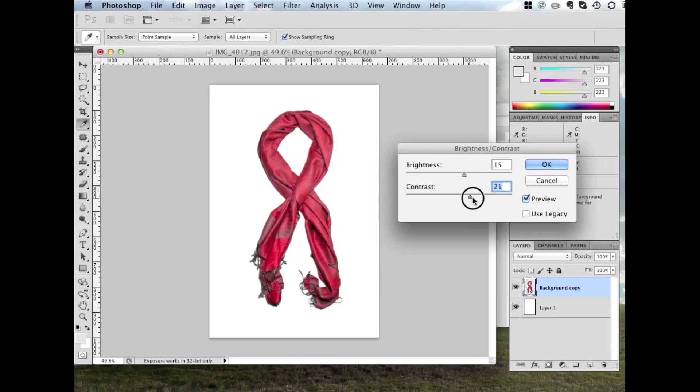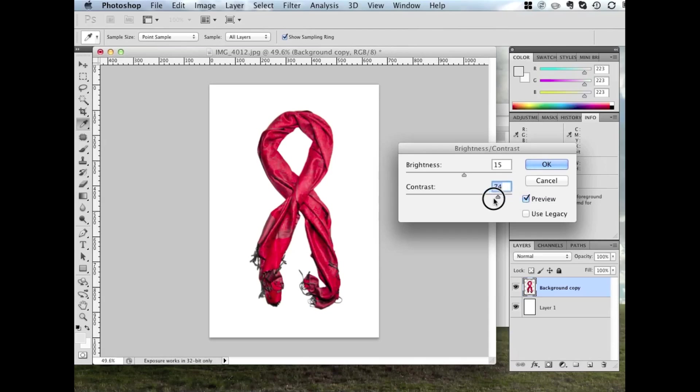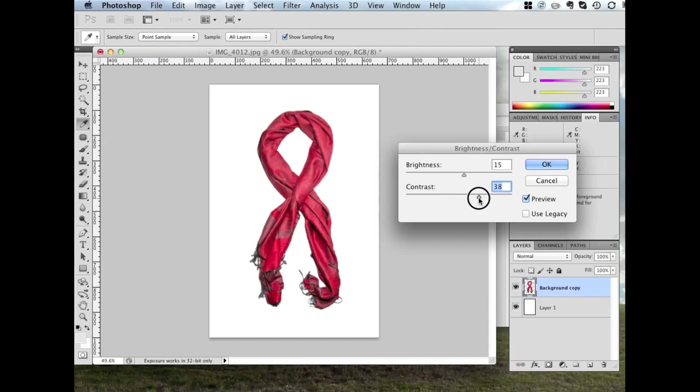And the contrast. If I go all the way, see too much red, way too deep. Back it off. Back it off. Back it off. A bit more off. I think that's quite good. Click OK.